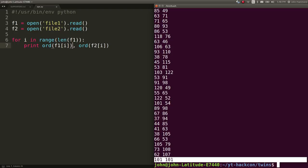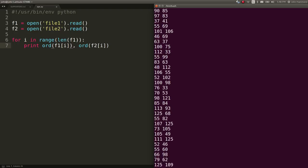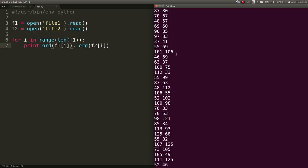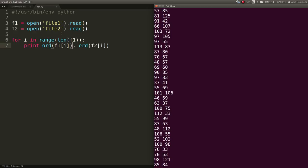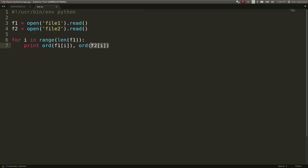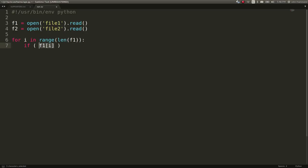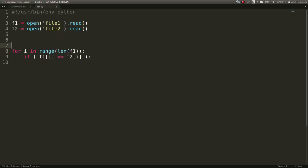So the idea was maybe all of the letters that are shared or the characters that are shared between file one and file two means something. So the way we can test that is if f1 at the current i is equal to f2 at the current i. So if they're the same character, then we can go ahead and add them to maybe like a message that we're looking at.